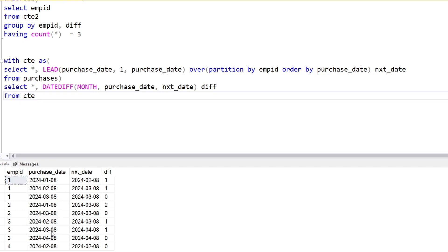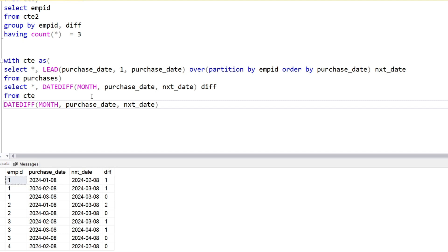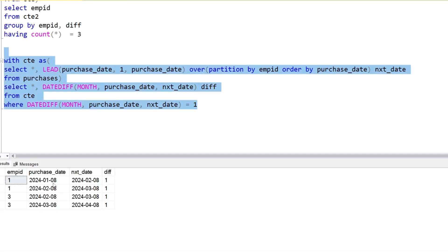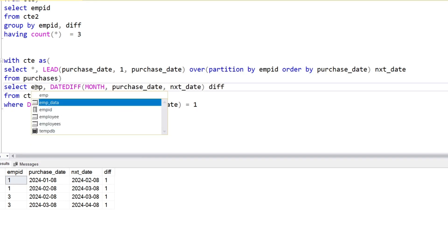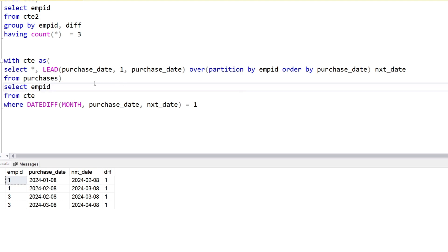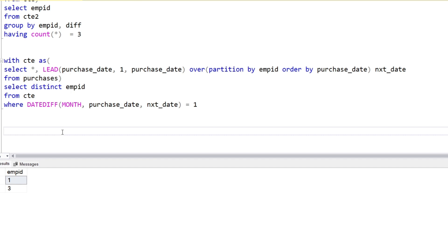We want filtration — those rows where the diff value equals one. As you can see, employee one made a purchase on first of August, then second of August, and the next day of second of August is third of August — all three days are covered. Same for employee three — all three days are covered. So we select DISTINCT employee ID as our output.